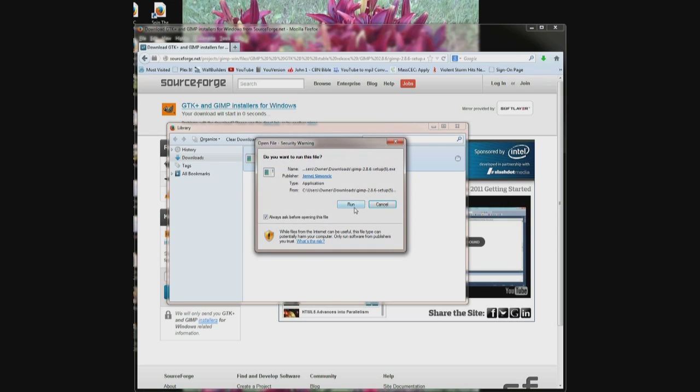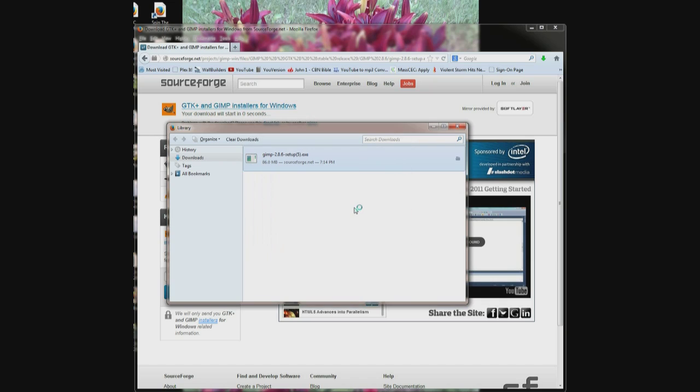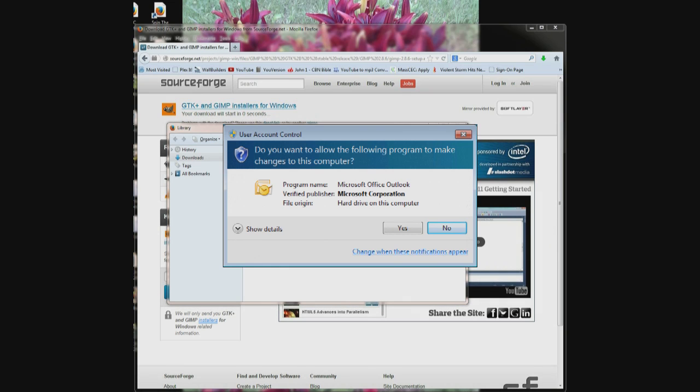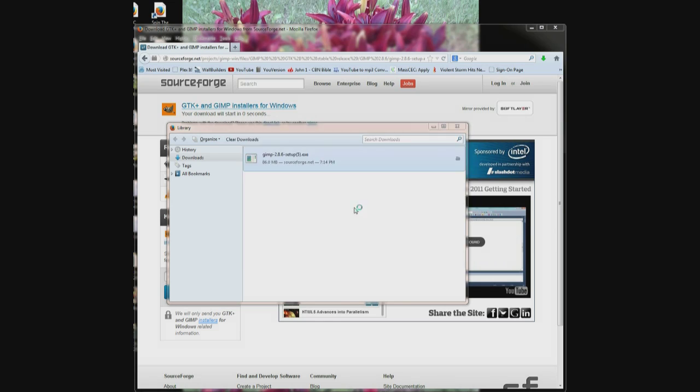Up pops the window and you click run. A small box will pop up that says user account control. Do you want to allow this program to make changes? Click yes.